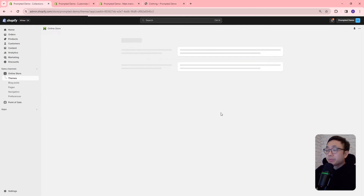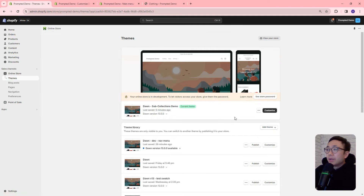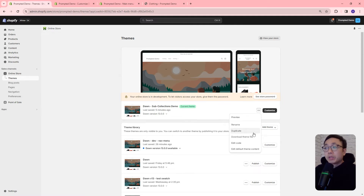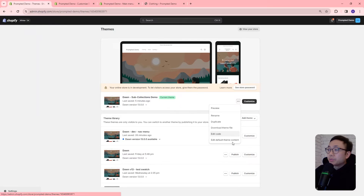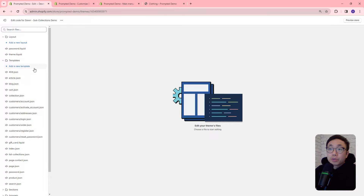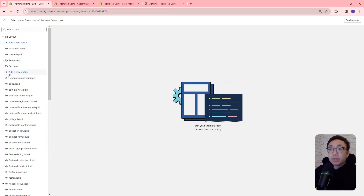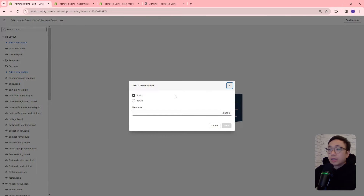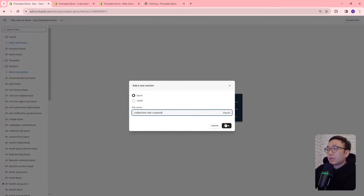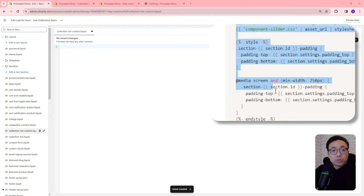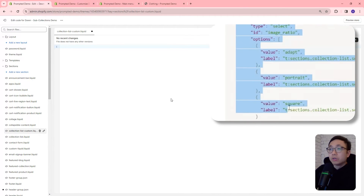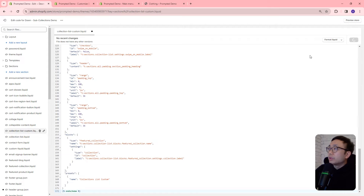We'll come back to our themes area and we're going to edit the code of our theme. But before doing that, make sure to duplicate your theme just in case anything goes wrong — then you can always revert back to the old version. So let's edit code. What we're going to do is create a new section, go to the sections area, add a new section, and we're going to call this 'collection-list-custom'. Let's delete what's in here already so we have an empty file, and we're going to copy and paste our code. And now we're going to save.